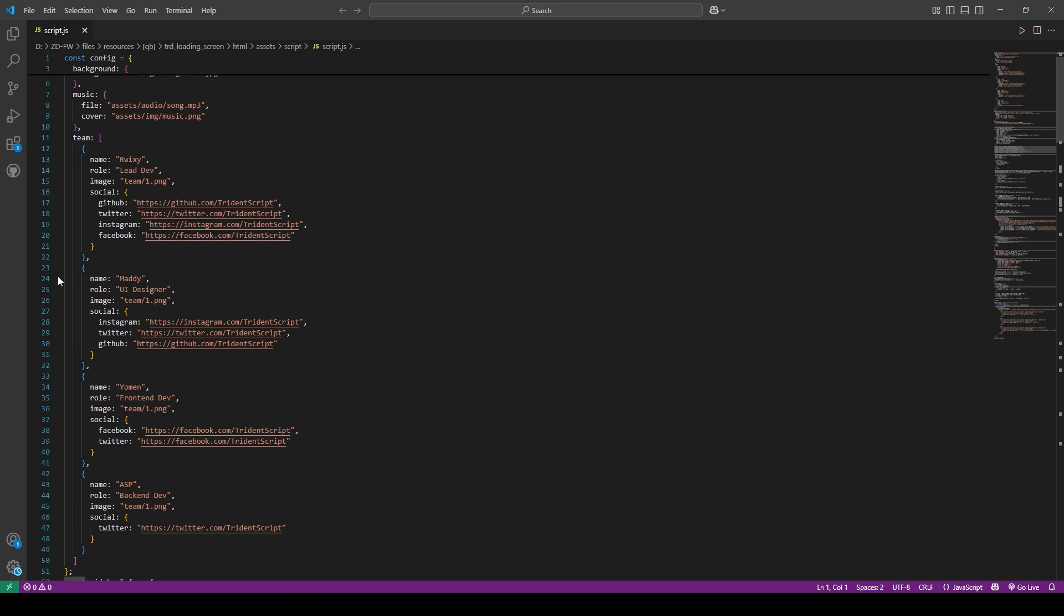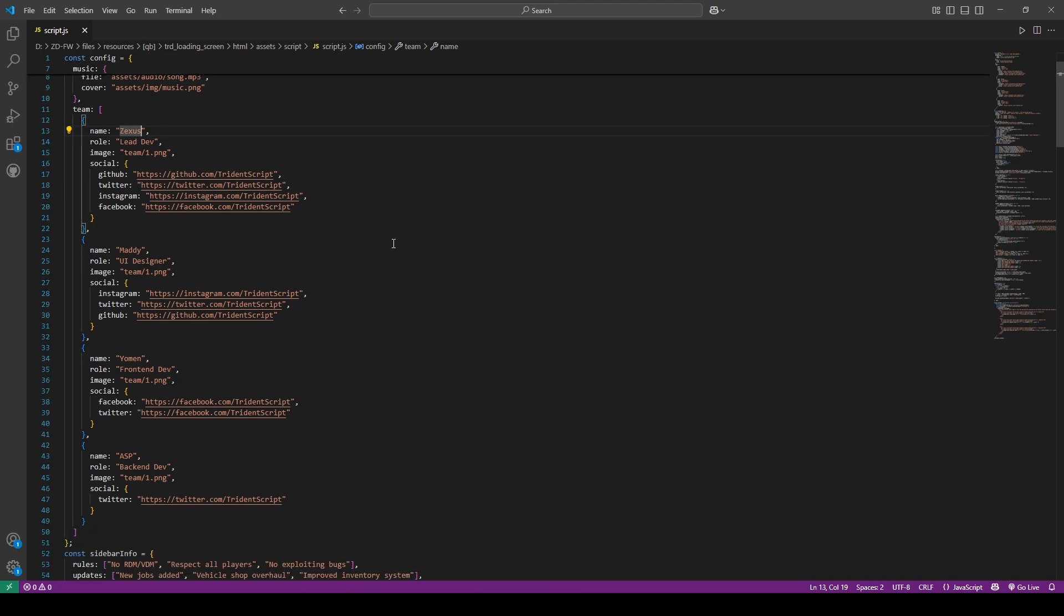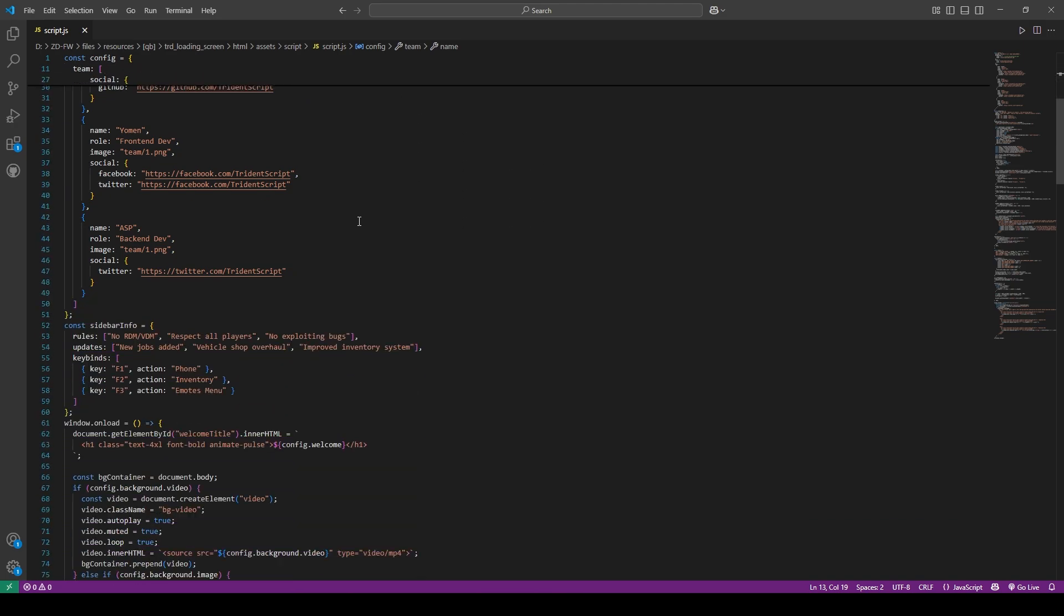I'll be doing some changes here. So I've done some changes as you can see. When you scroll down here, you can add some rules or updates related to the server.